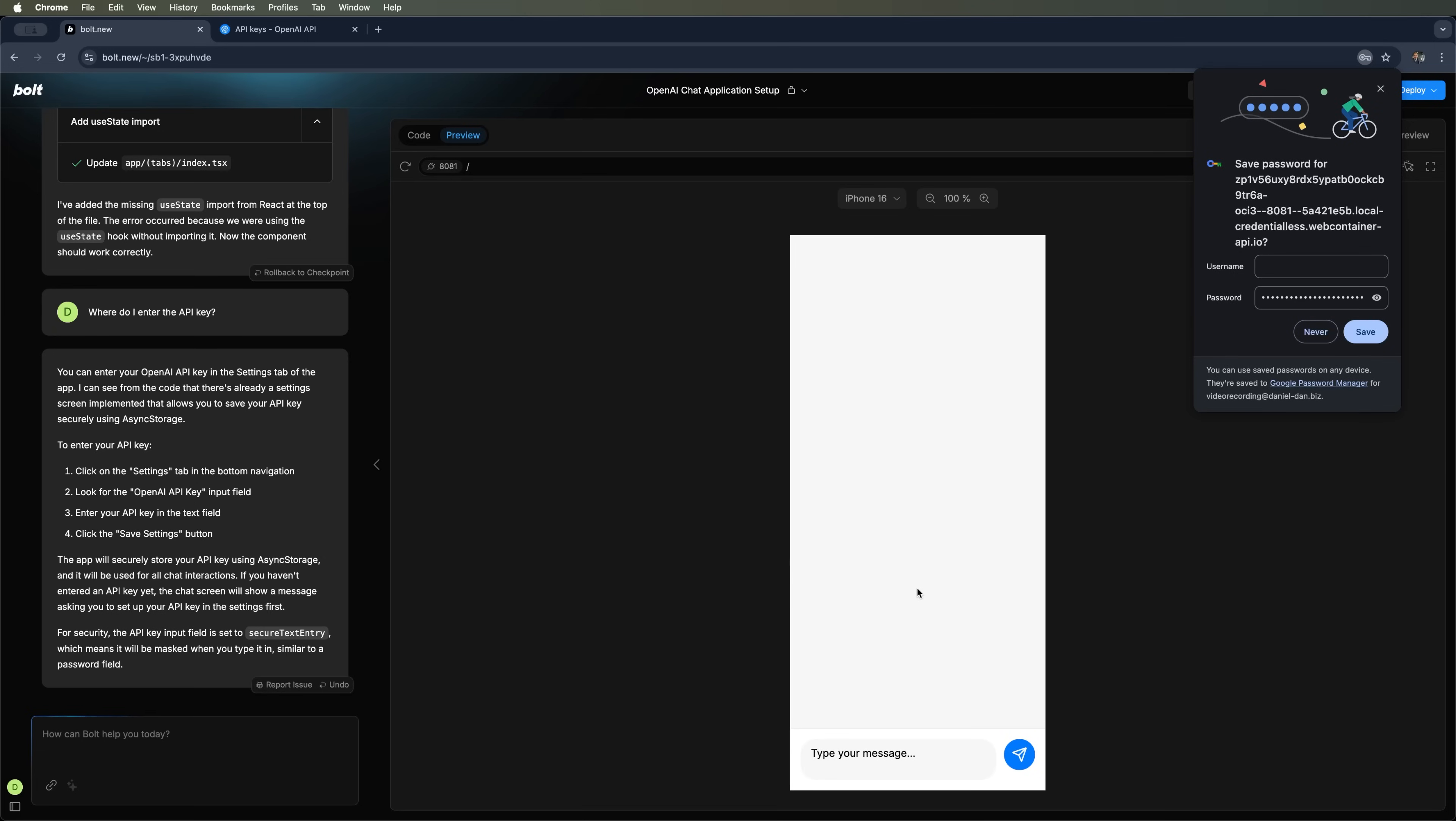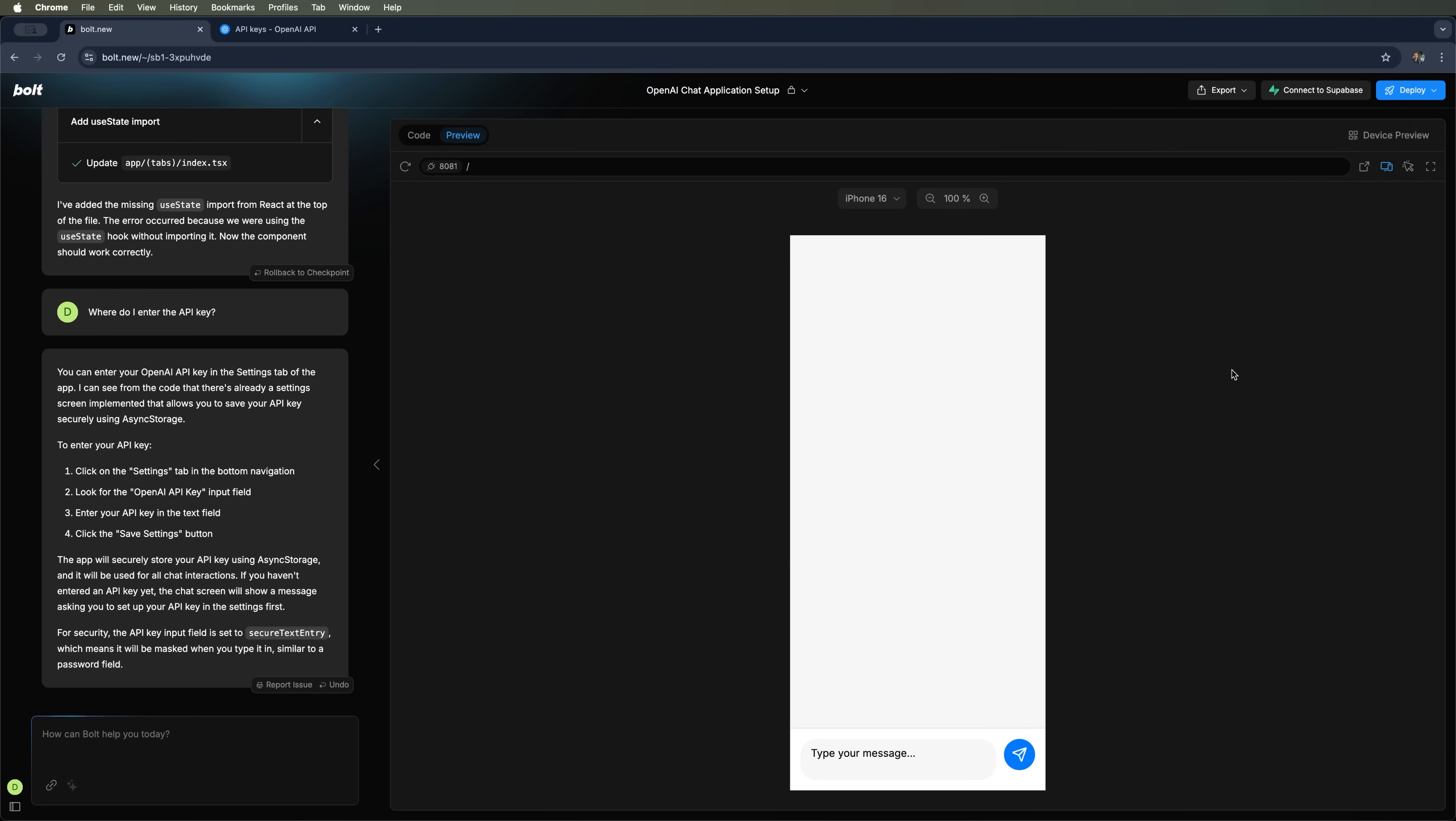When the browser offers to save a password, I clicked never. Now, let's ask the AI who it is. We can see that it's generating a response. But unfortunately, I didn't get any reply this time.